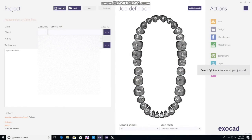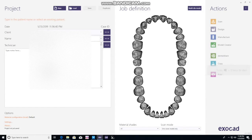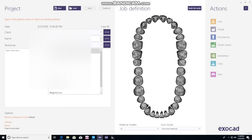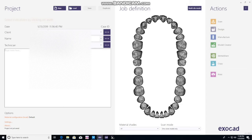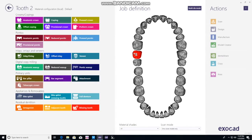We're going to show you how to design an occlusal night guard using ExoCAD software. These are the basic steps. Entering the lab, we're going to use the patient's name and the technician. The notes window below — you'll give a brief description of what you're actually doing, in this case a night guard. Then you'll program it and tell it what it needs to do, and that's done by the tooth chart.